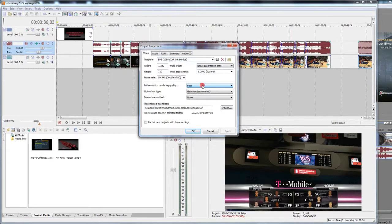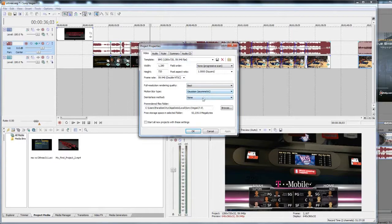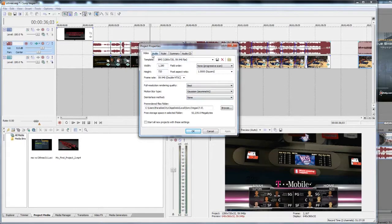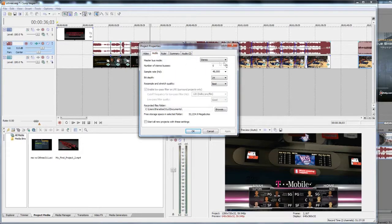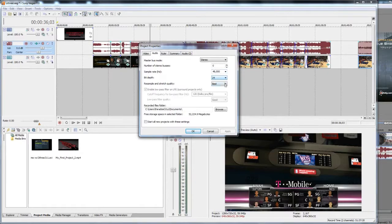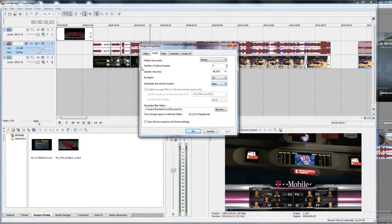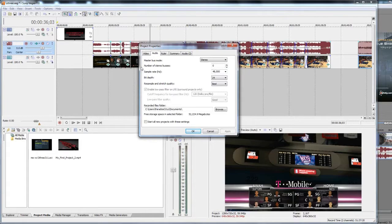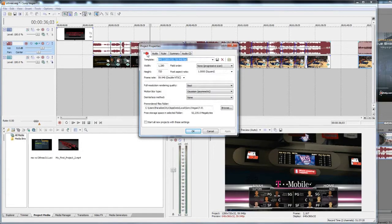Usually it should be all fine. Just make sure the full resolution rendering quality is at Best. I think the default is at Good. And the motion blur type I'm using is Gaussian Asymmetric, and I'm using None on the deinterlace method. Under Audio, sample rate, the default is 44,000, bit depth is 16, and resample and stretch quality is Good. I changed that to 48,000 sample rate, 24-bit depth, and Best.